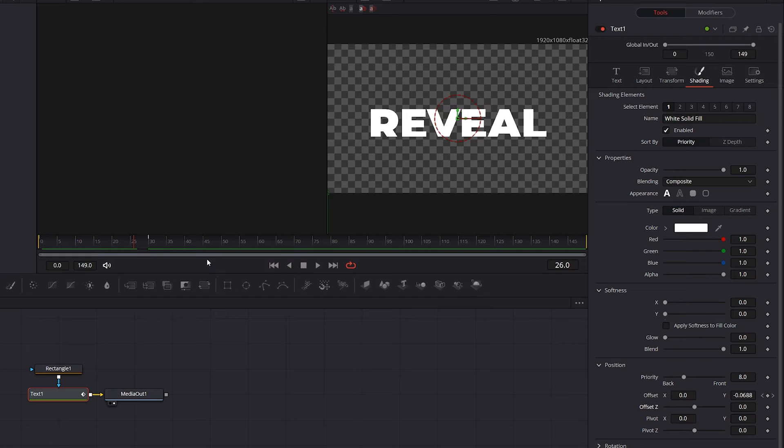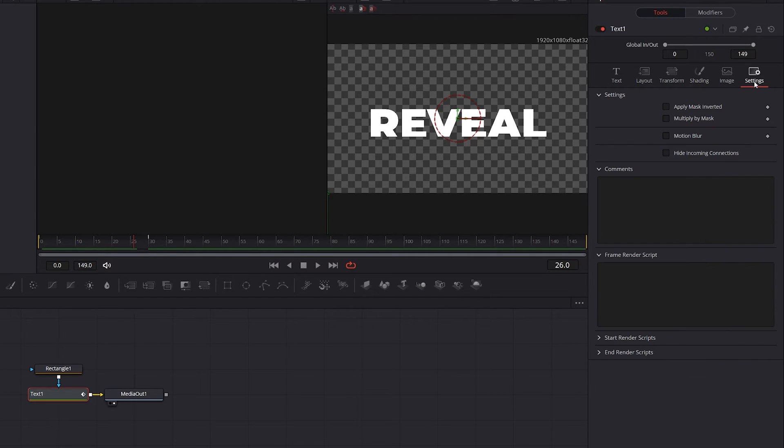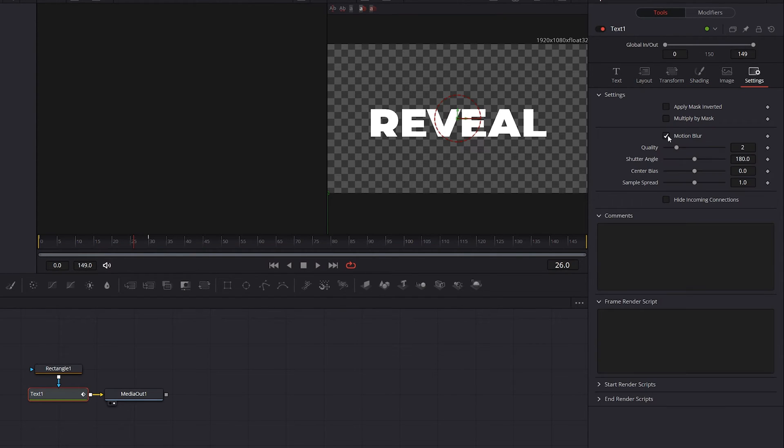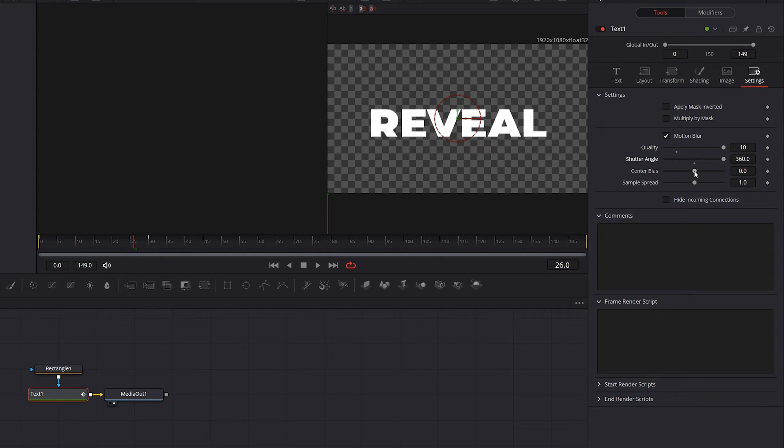Now let's add motion blur by going into the settings tab. Add motion blur by checking this icon. Increase the quality, increase the shutter angle, and adjust the center bias.